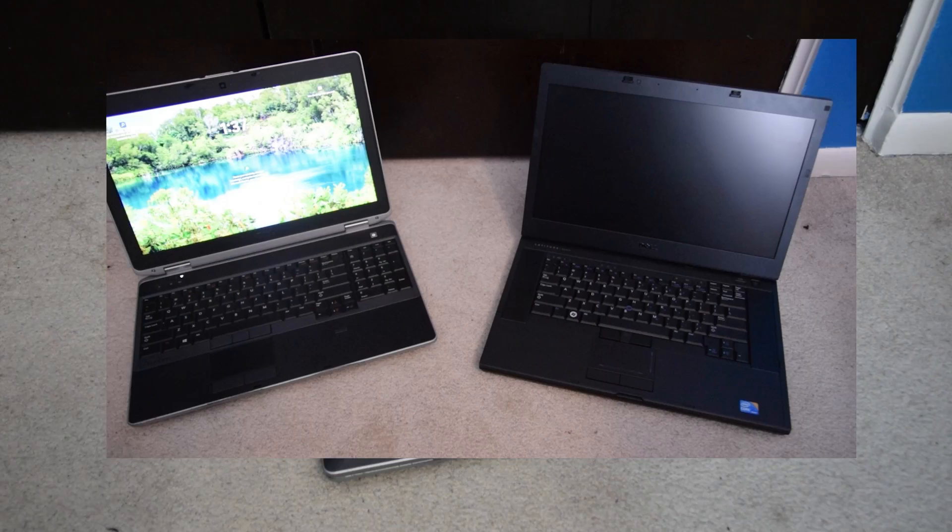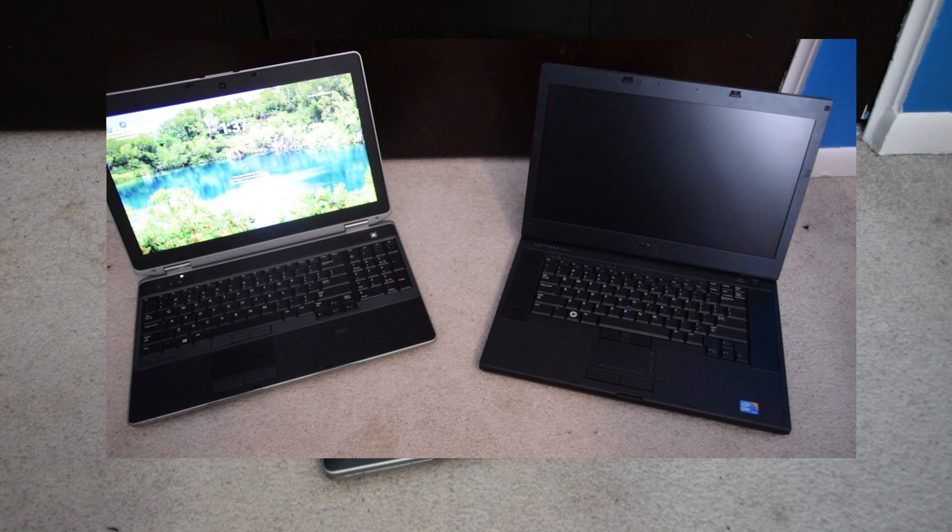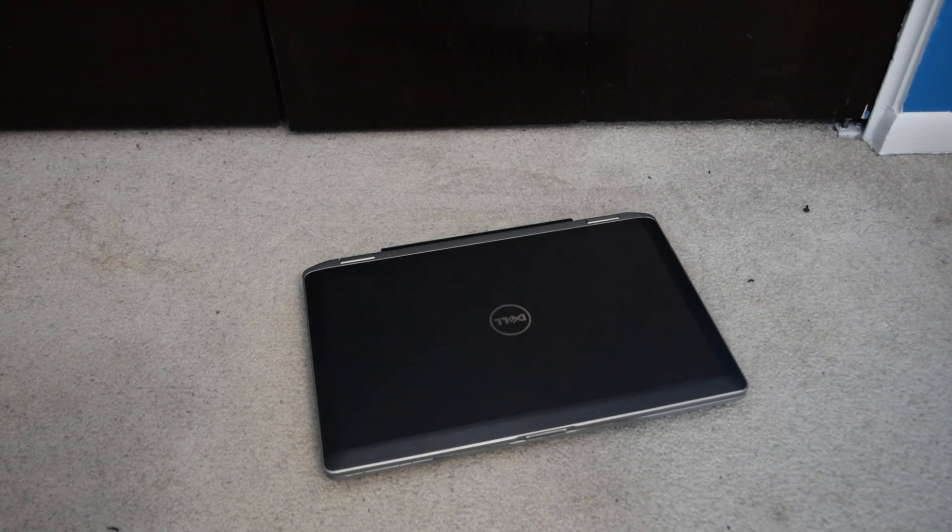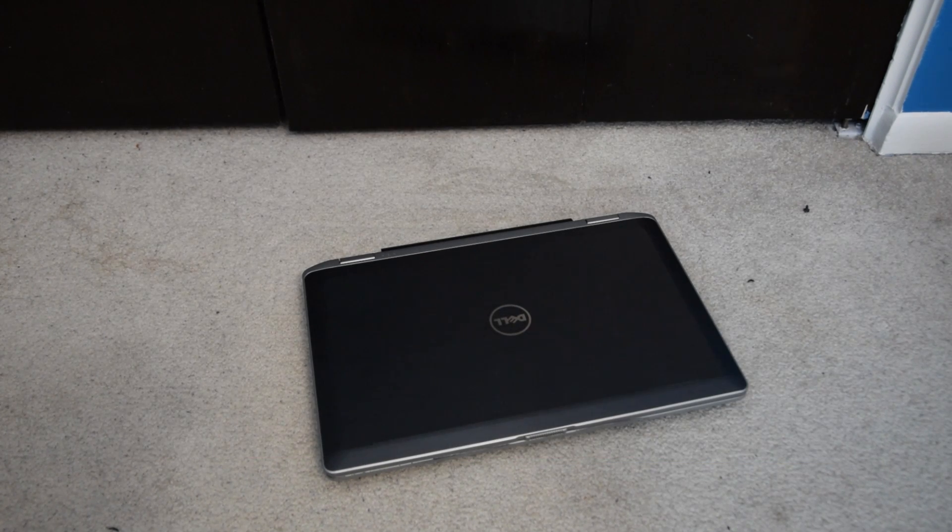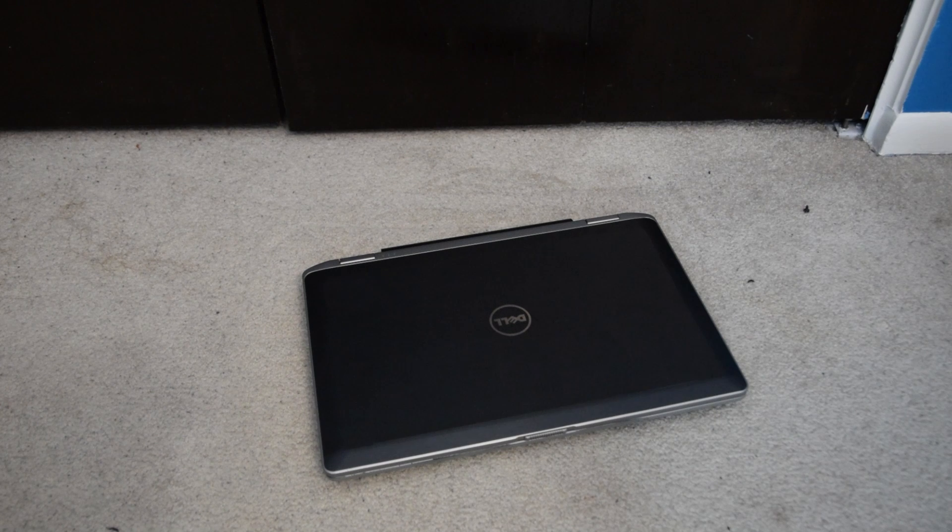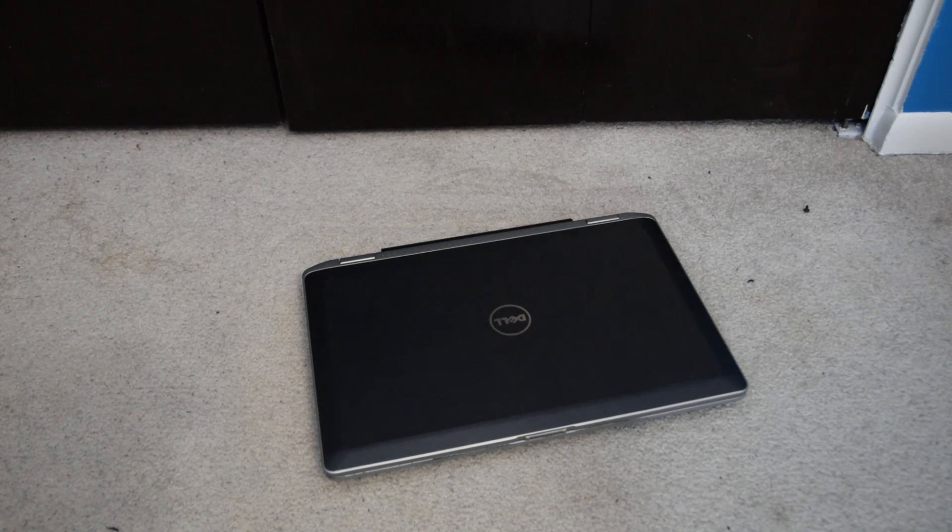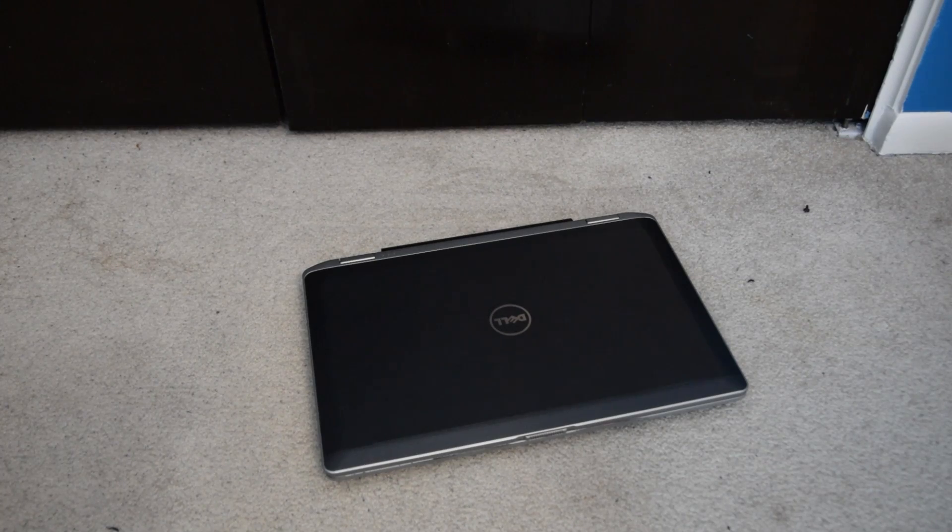The computer we're going to be installing this on is my Dell Latitude E6530. This was my old workbench laptop that I featured a few videos ago. I'm currently phasing it out because it's beat to hell, but it's a pretty good laptop for its time. It's a Core i7 3740QM, 16 gigs of RAM, 500 gig hard drive.